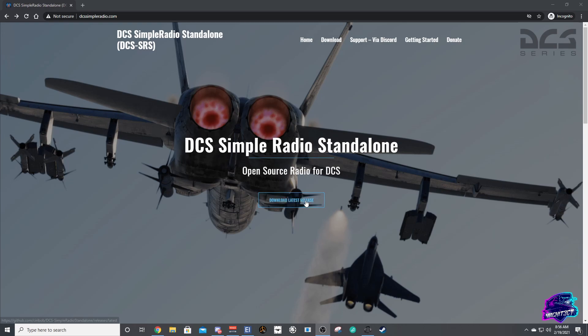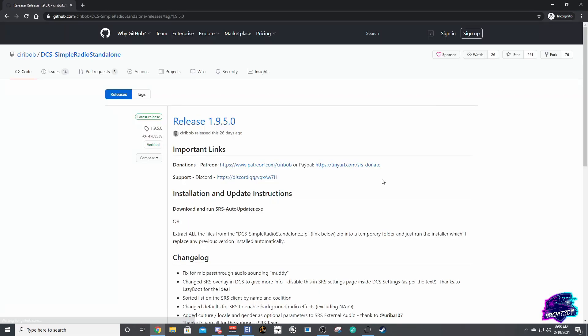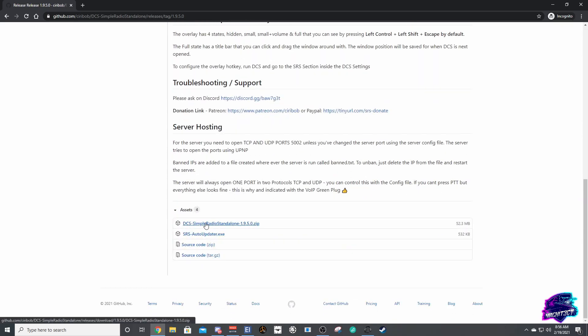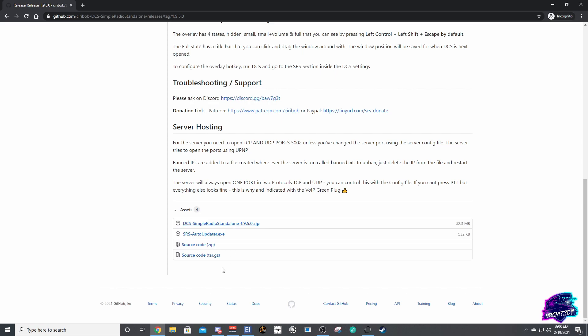The first thing you're going to want to do is go to dcssimpleradio.com. I will post a link in the description and you're going to open it up. You'll see this page right here, you're just going to go to download latest release and you're just going to download this zip folder here.